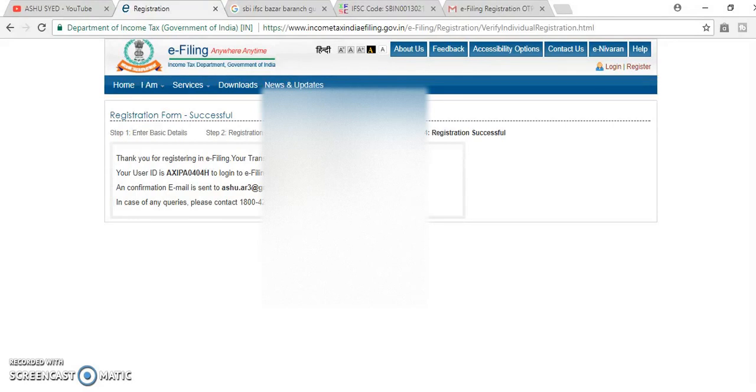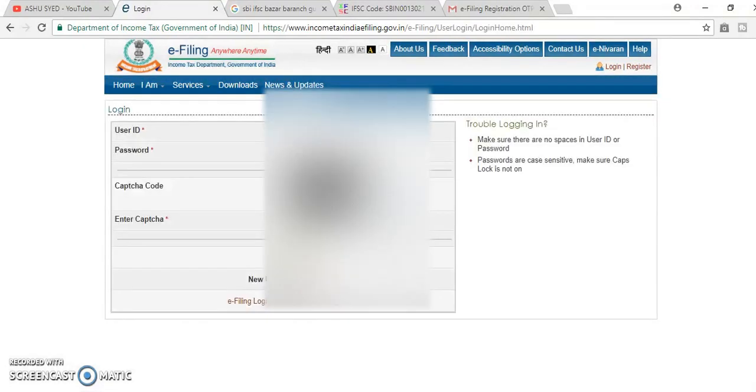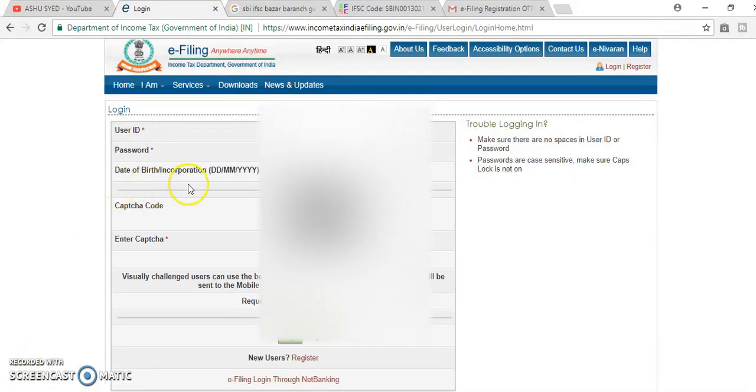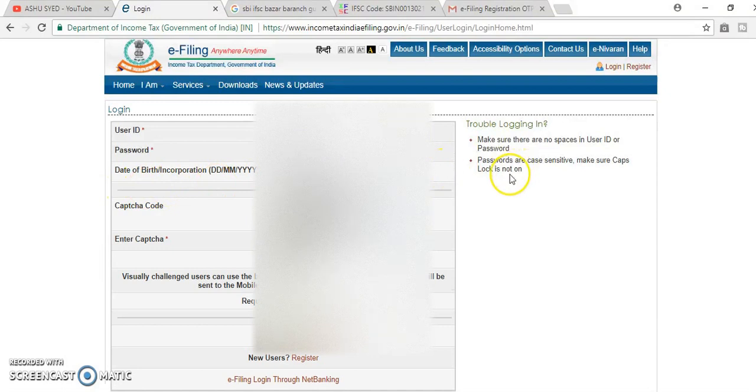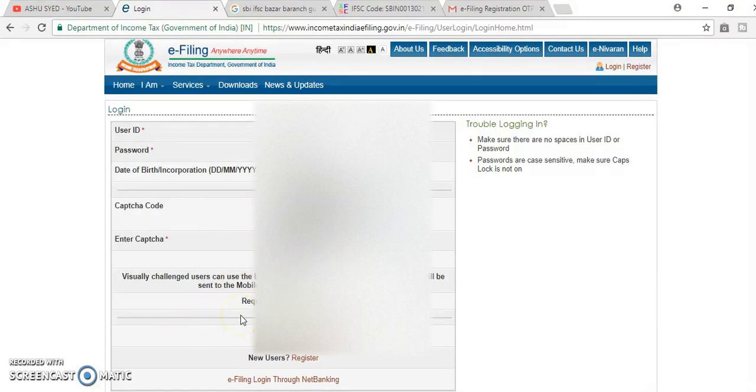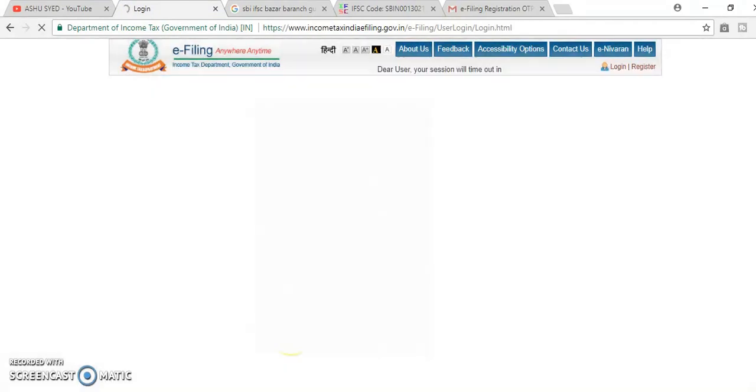Now, we will log in here to link Aadhaar number, to link PAN card to Aadhaar. Username is our PAN card number, password which you have registered earlier, and date of birth, enter captcha, or you can log in through your OTP. Login.